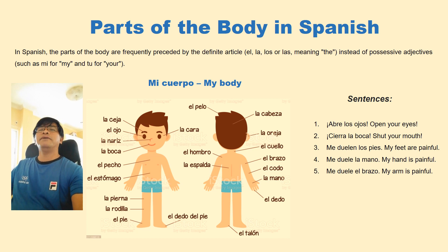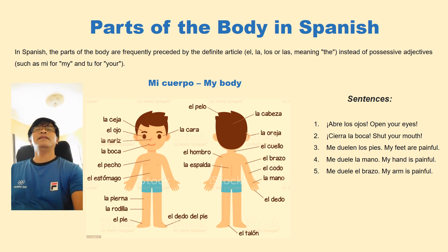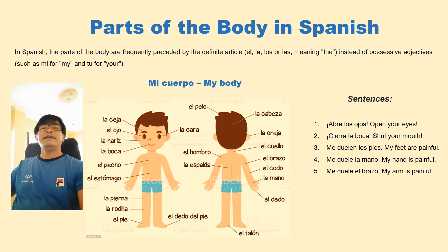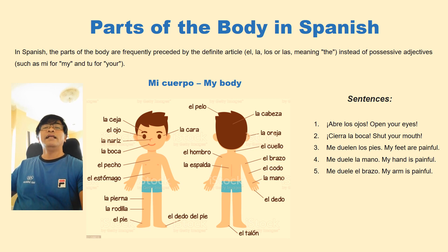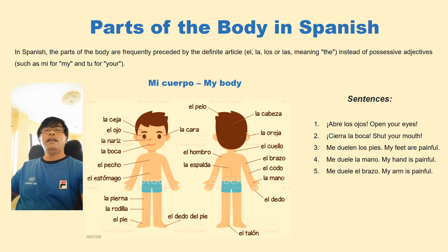So let's learn now how to say the parts of the body in Spanish. Look at the picture and learn how to read it properly. La ceja — the eyebrow. El ojo, el ojo — the eye. La nariz, la nariz — the nose. La boca, la boca — the mouth.